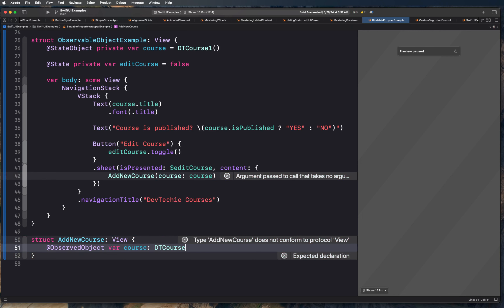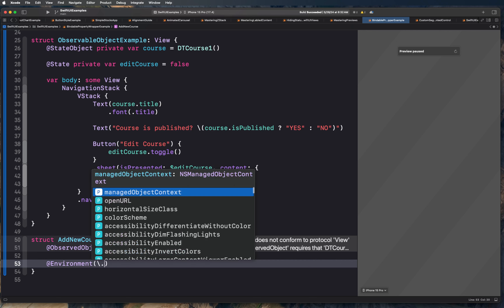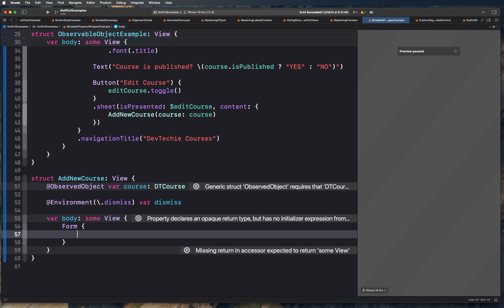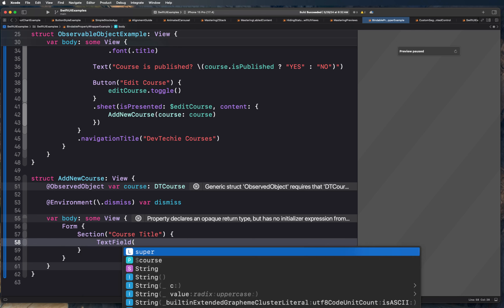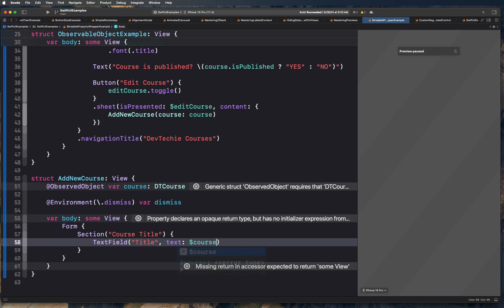We're going to create an @Environment property which is going to help us dismiss, so we'll choose the key path .dismiss to dismiss the view. For the body, what we'll have is basically a Form with a Section for 'Course Title', and this is going to have a TextField. This text field is going to be bound to the title value — bound to course.title.